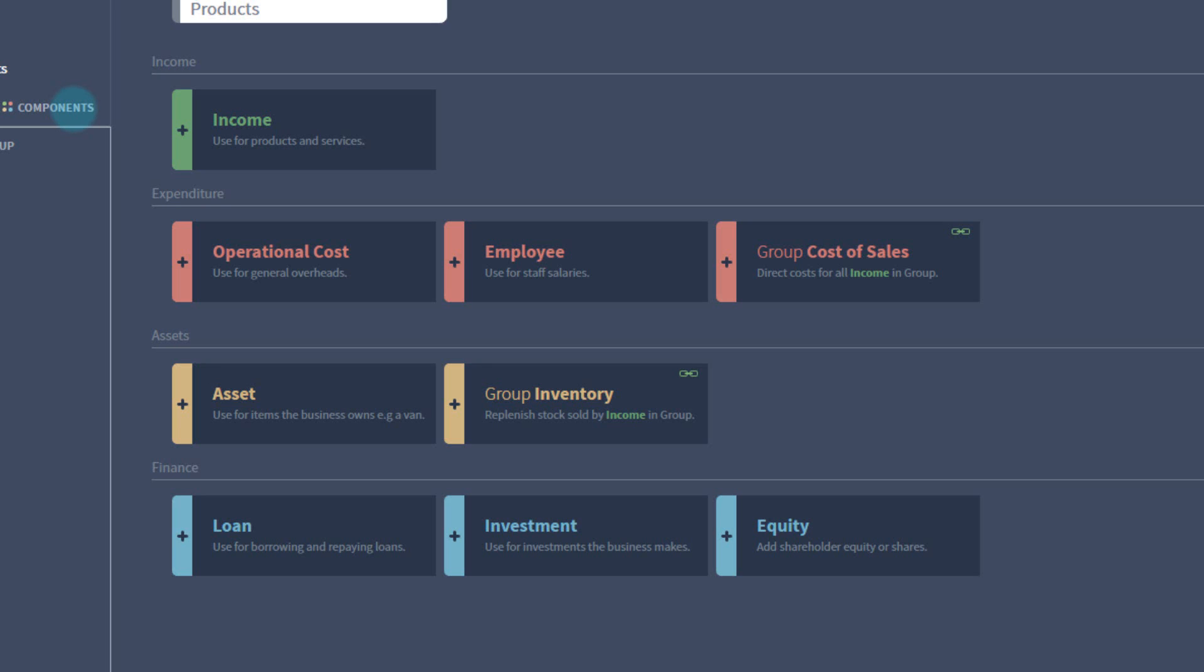Asset allows you to set up a purchase price, a depreciation rate, and whether to sell your asset later in the plan or just write it off. It's useful for large purchases such as vehicles, buildings, or equipment.